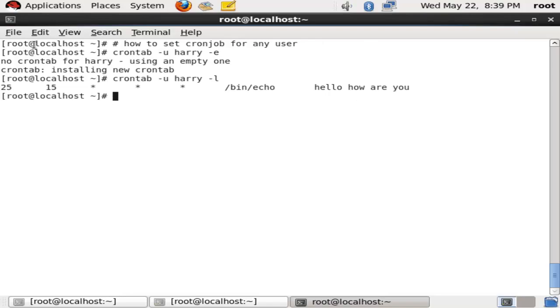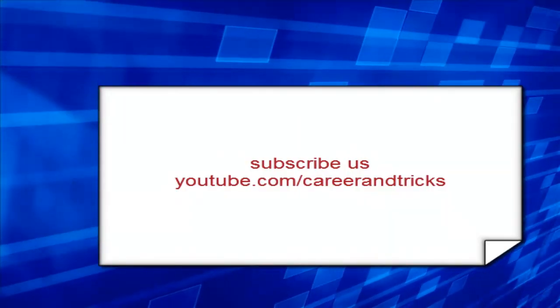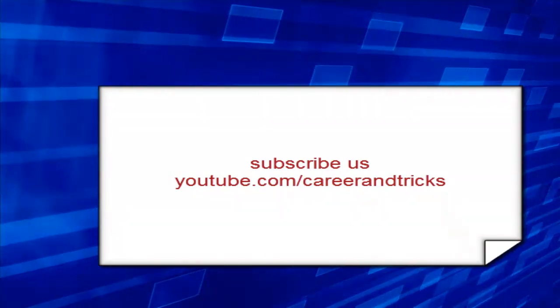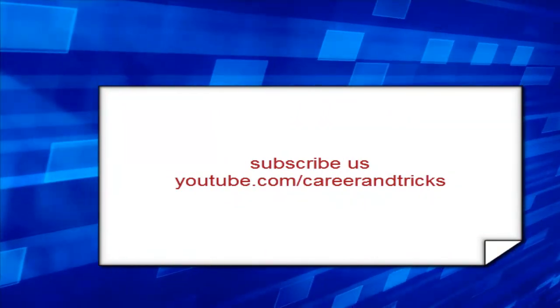We can see that we have set the cron job at 3 o'clock with 15 hours, 25 minutes. Subscribe us on youtube.com/careerandtricks to get more updates.